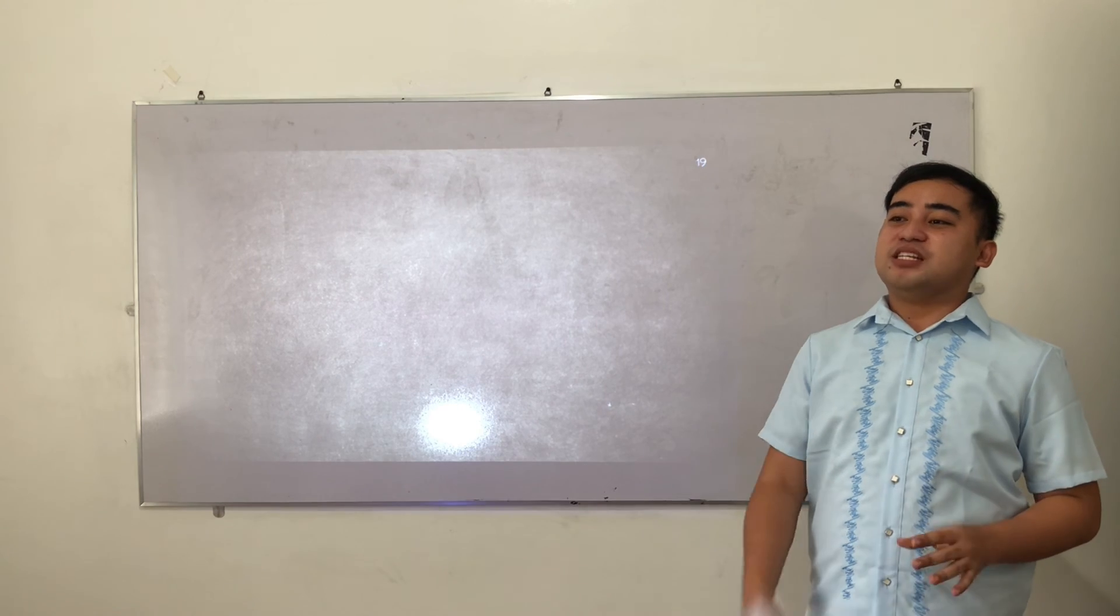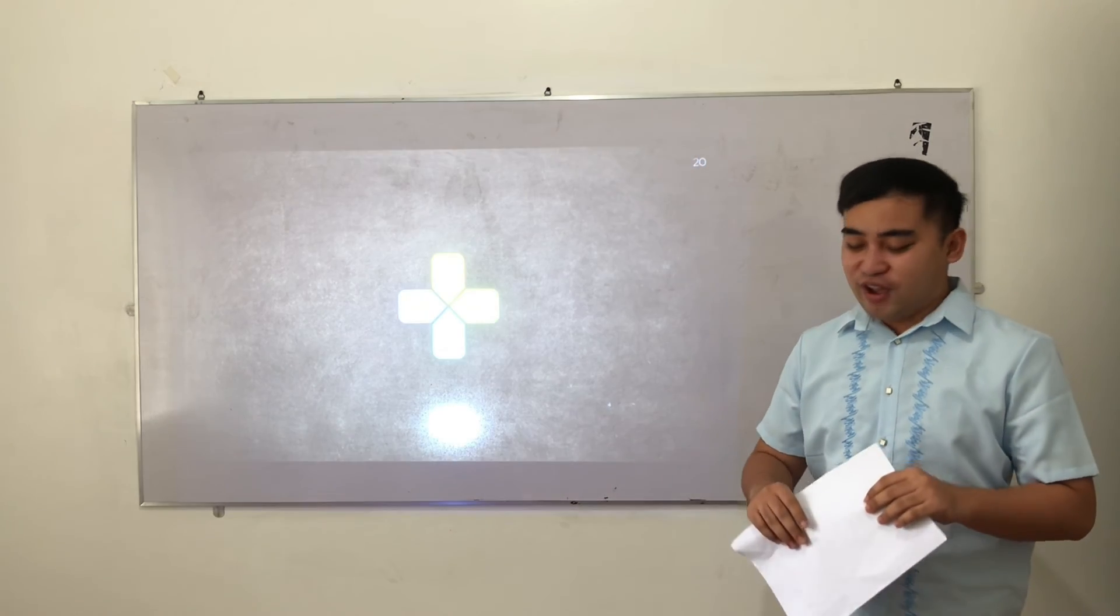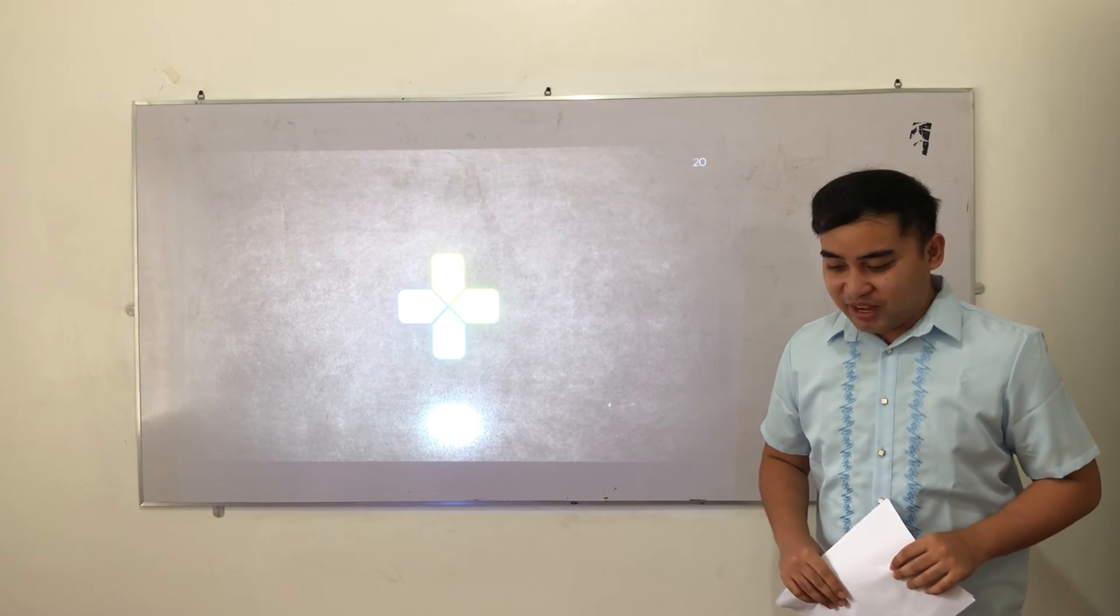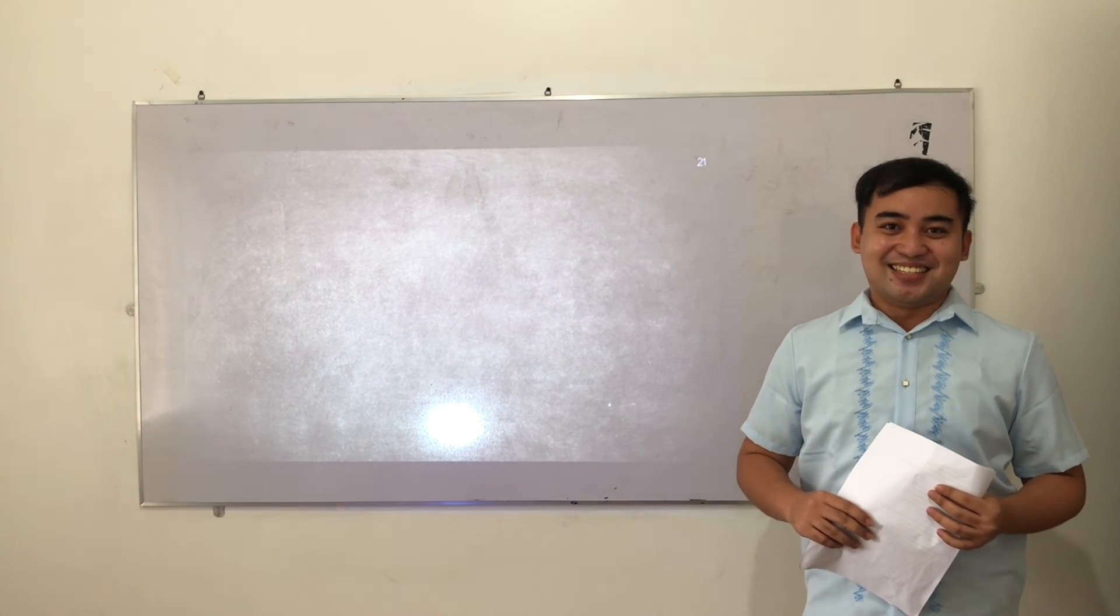As we end, please stand for our prayer. In the name of the Father, the Son, and the Holy Spirit. Amen. Goodbye everyone and see you next meeting.